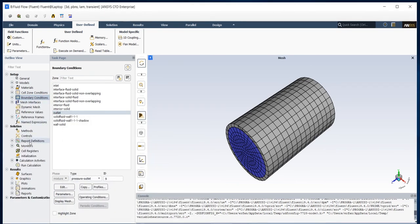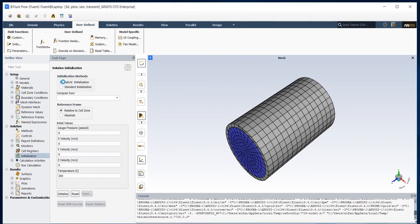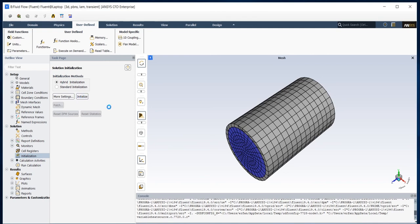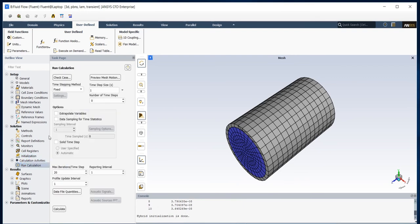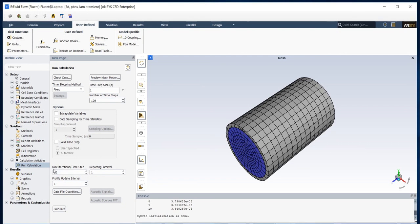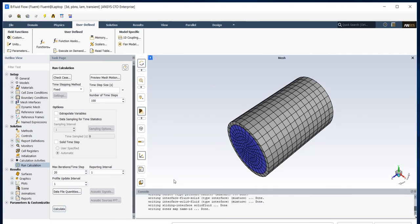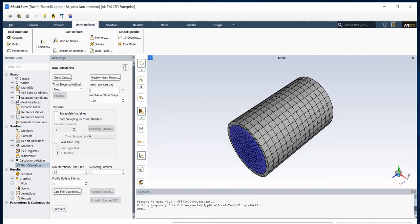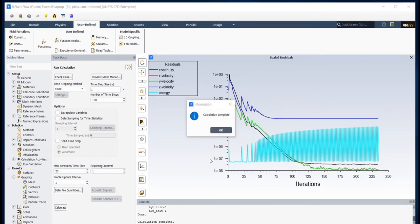So now I can initialize my solution. I will hybrid initialize my solution. So I check Hybrid Initialize and then press Initialize. The initialization is done so I will solve the problem. Now my calculation is completed.